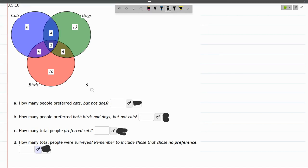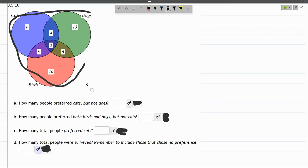Now part D: how many total people were surveyed? That's everybody, every number in all these circles. There's 1, 2, 3, 4, 5, 6, 7 numbers we have to add together.